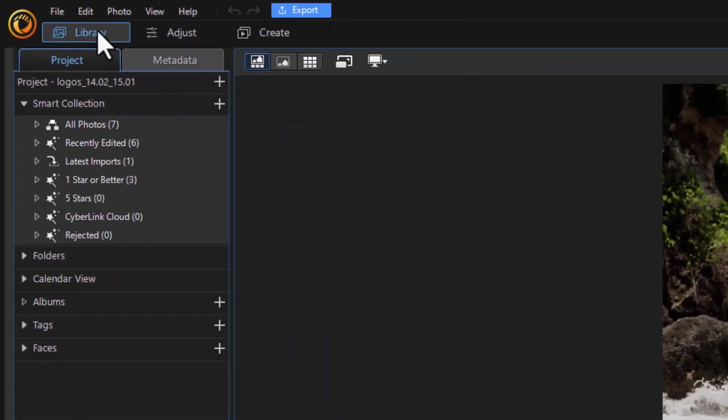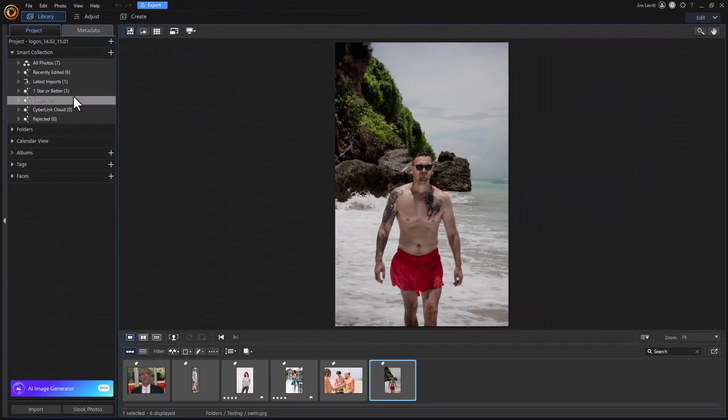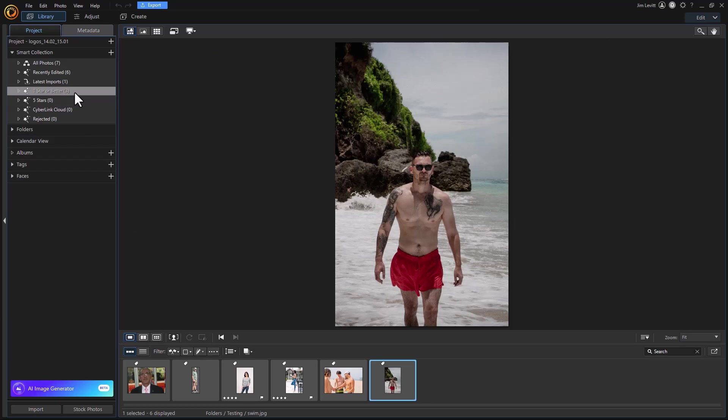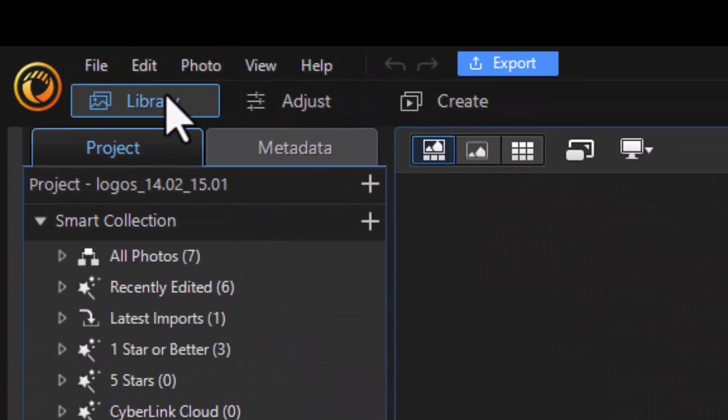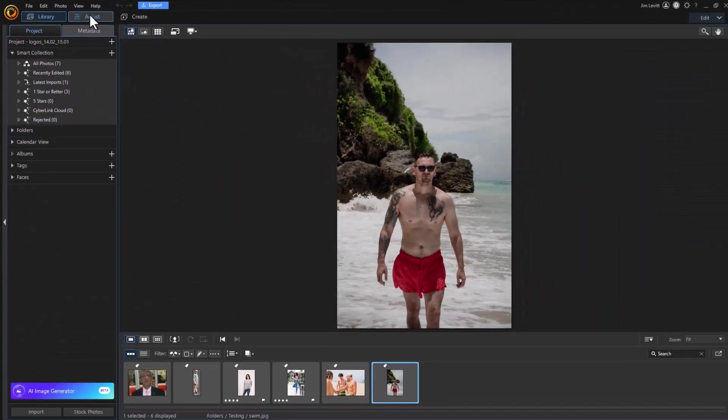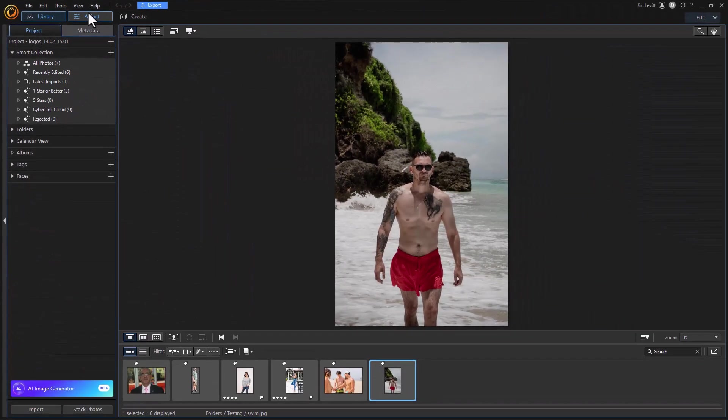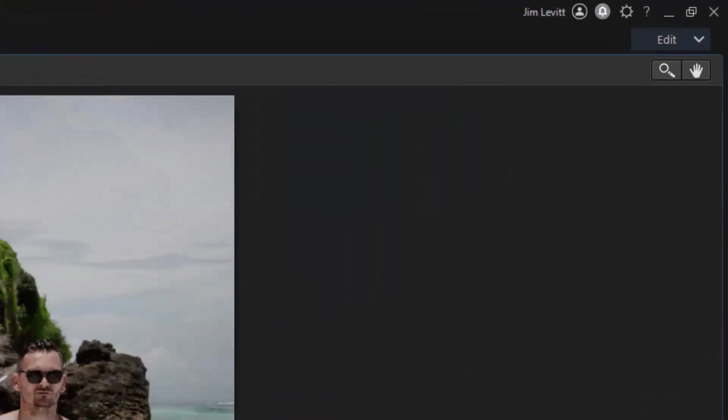The other thing I have here is the library. If I click on the library tab, this will allow me to tag photos, put them in albums. We have tutorials on these kinds of things. That's what I can do under the library and adjust.